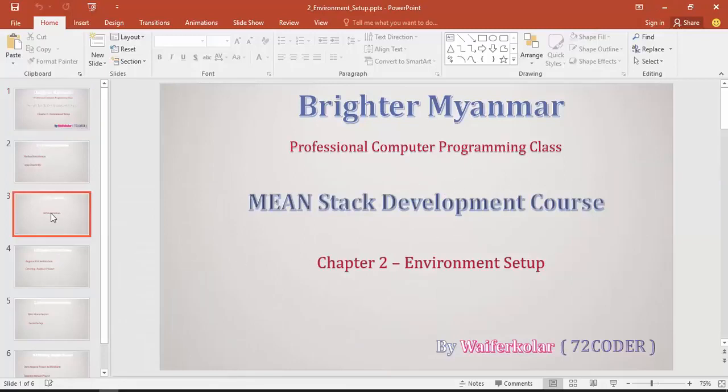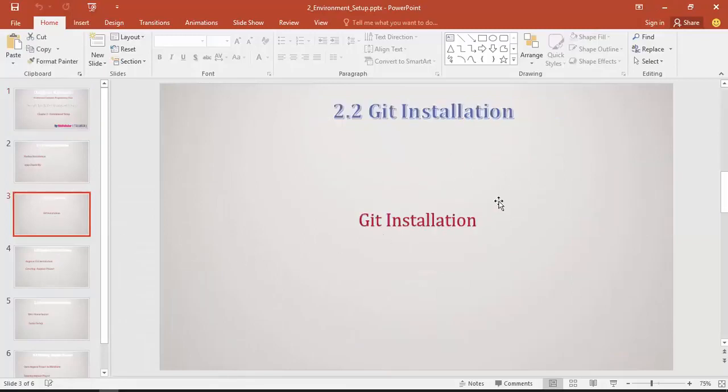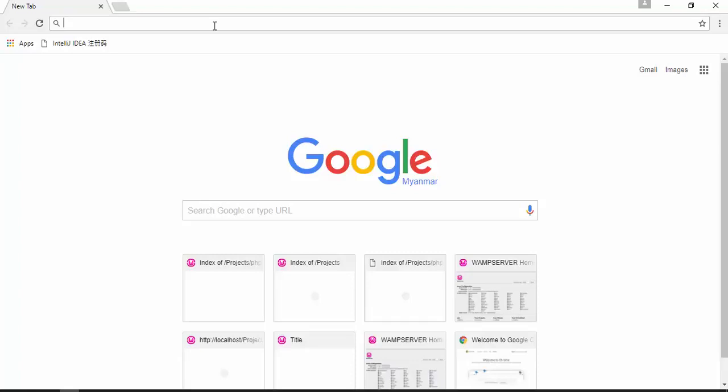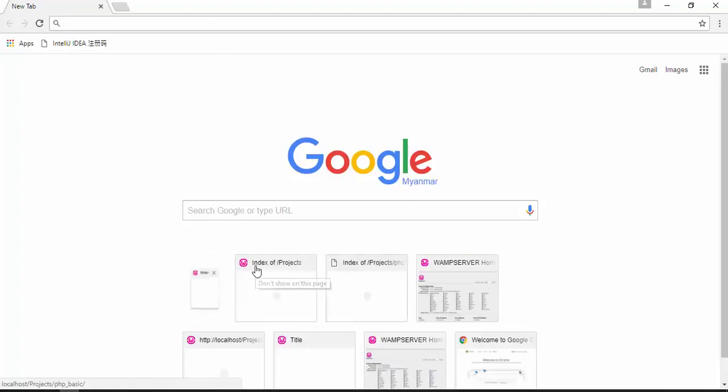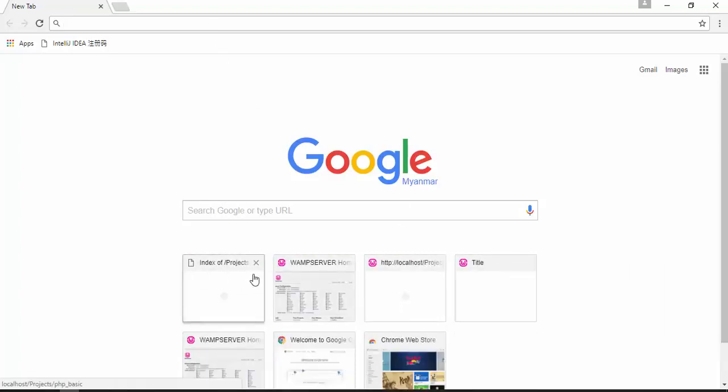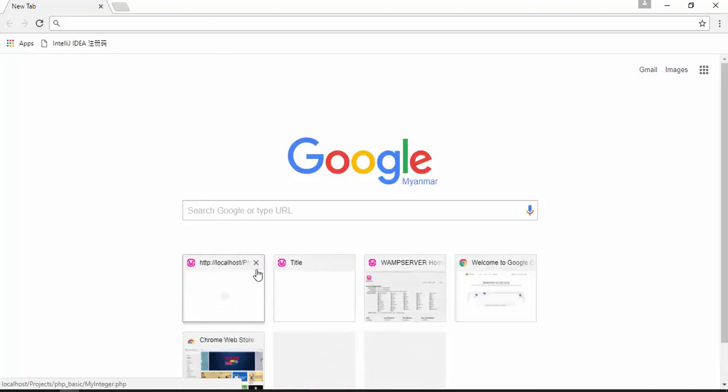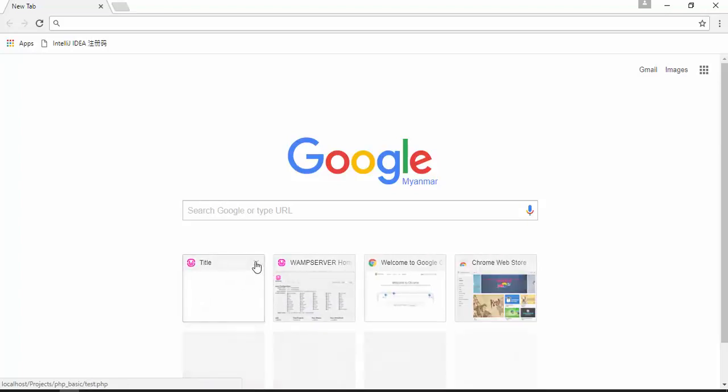This software is available on Windows. The first step is to download the app. You can download that.